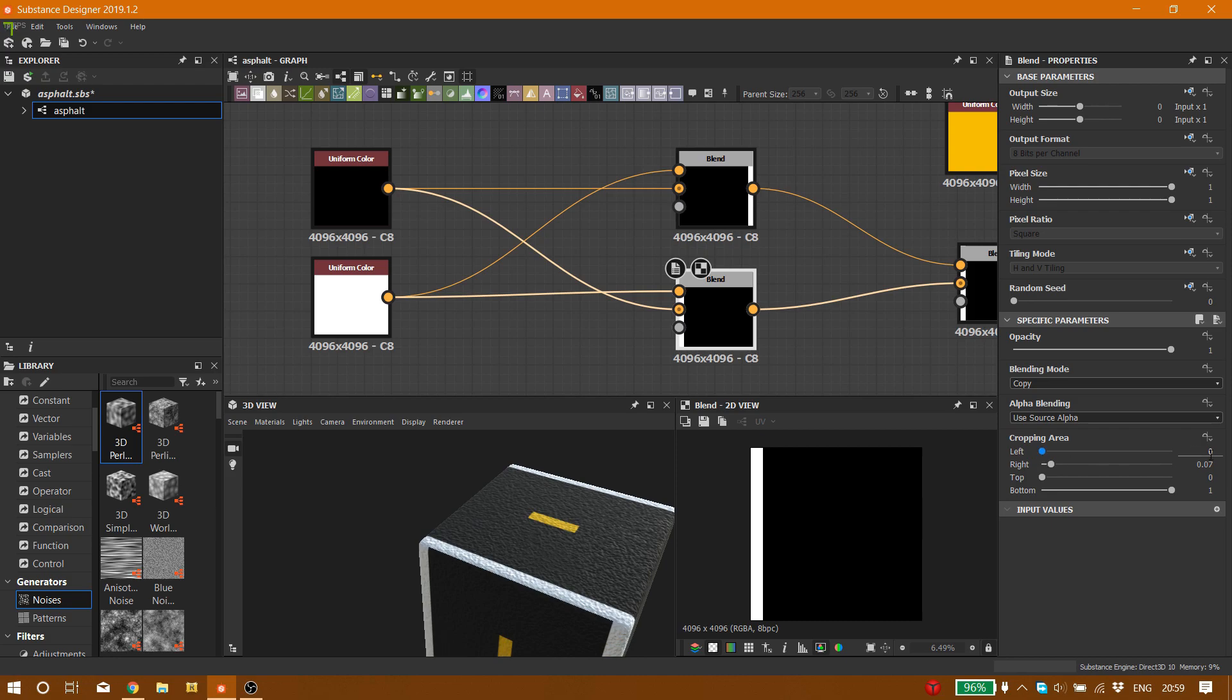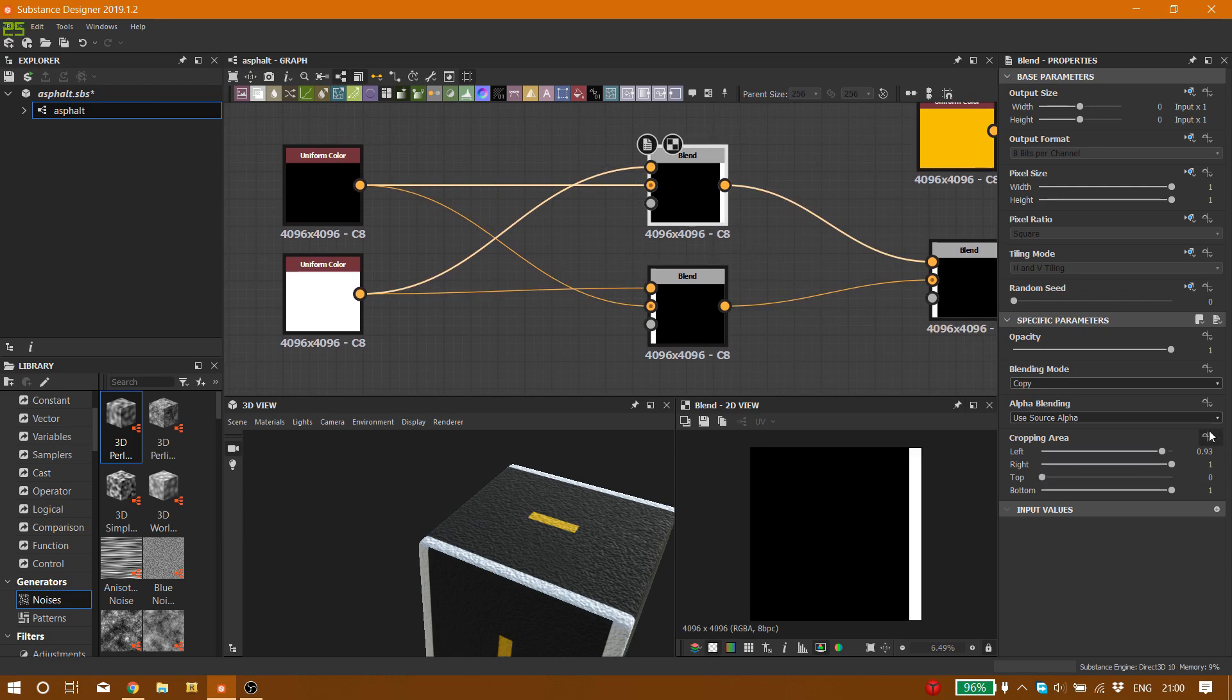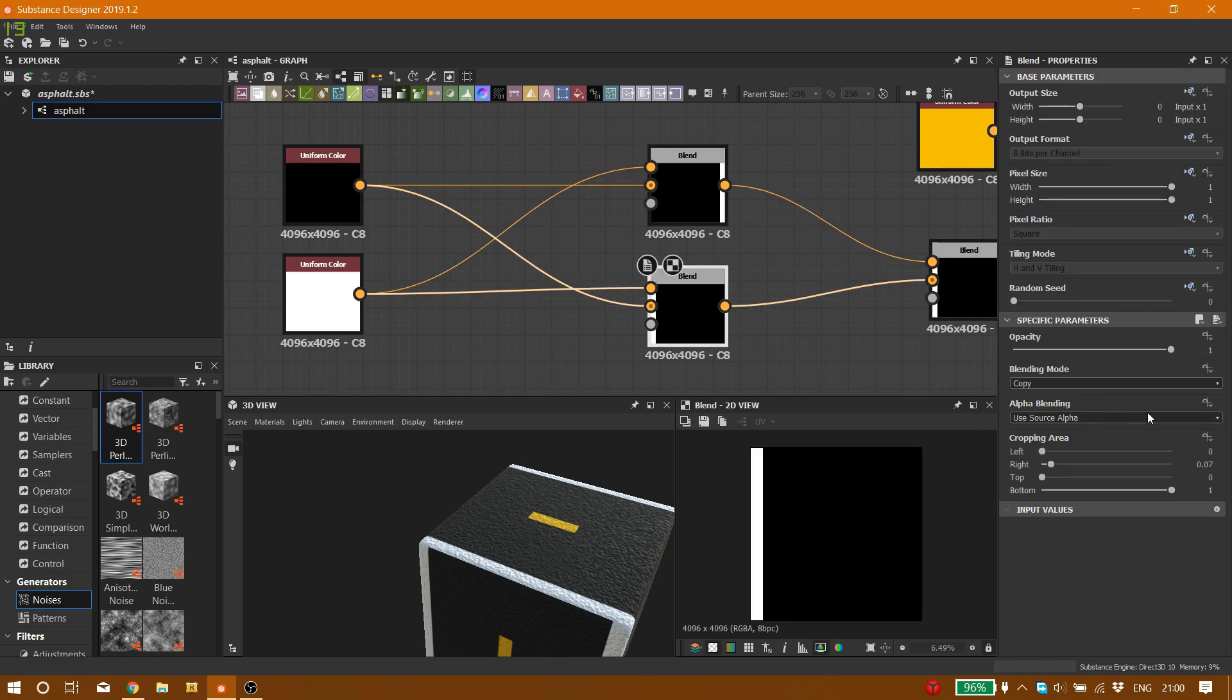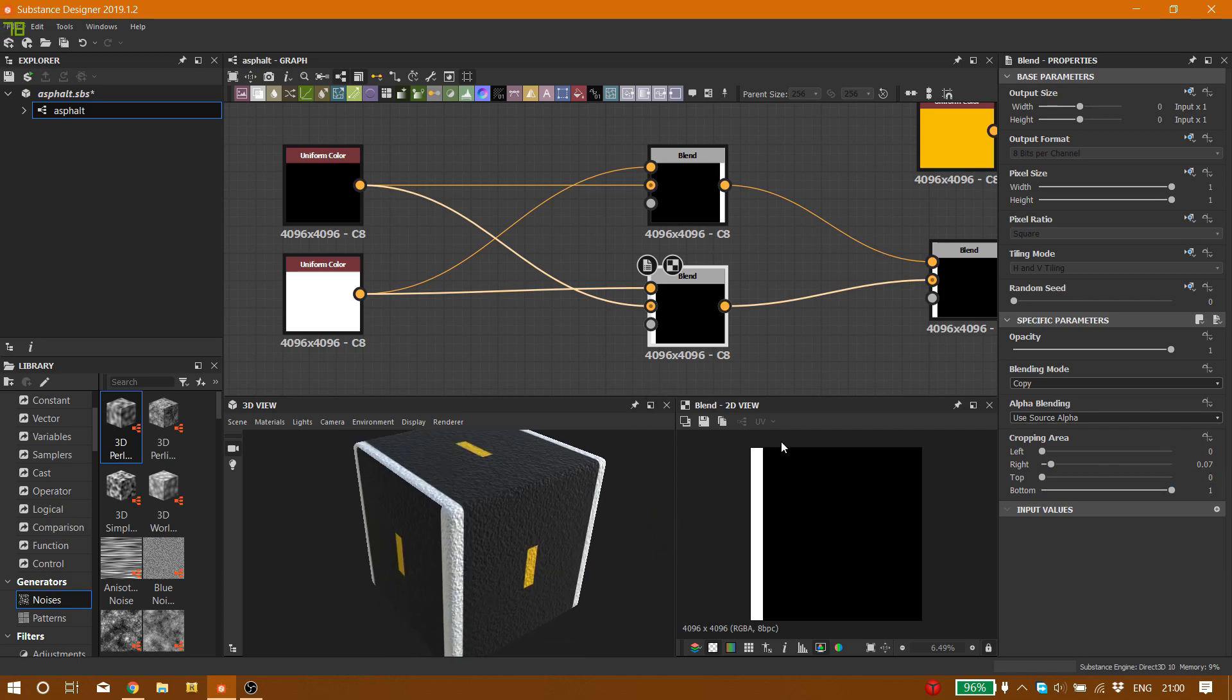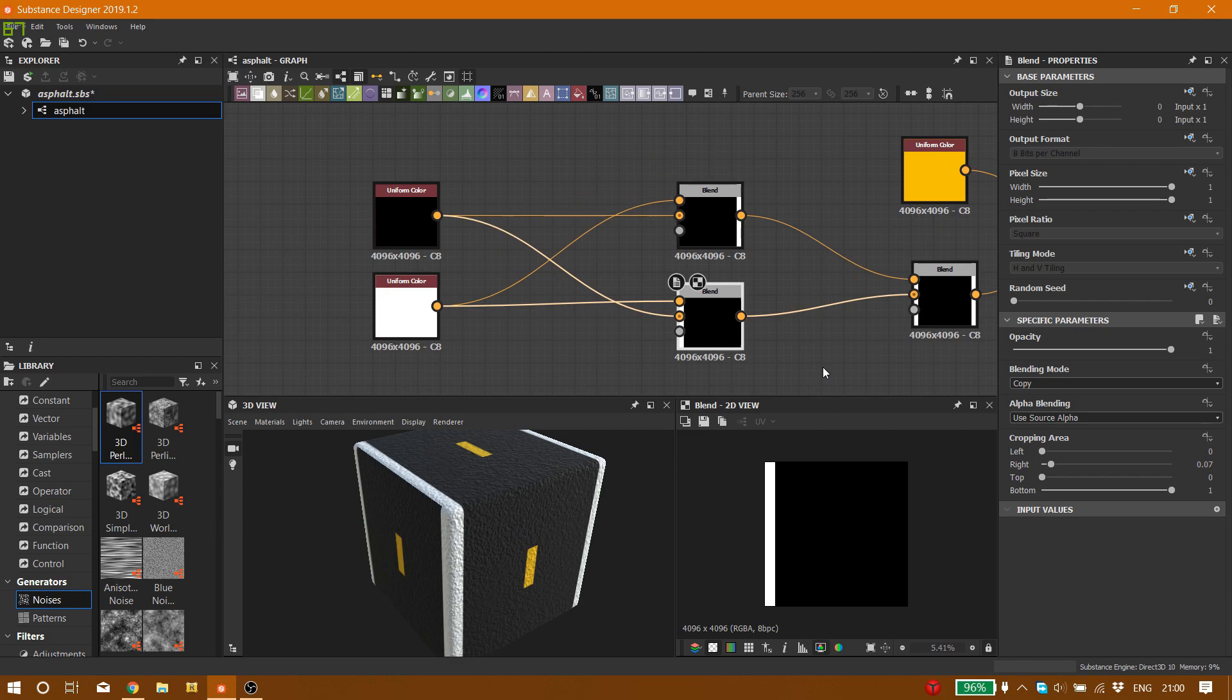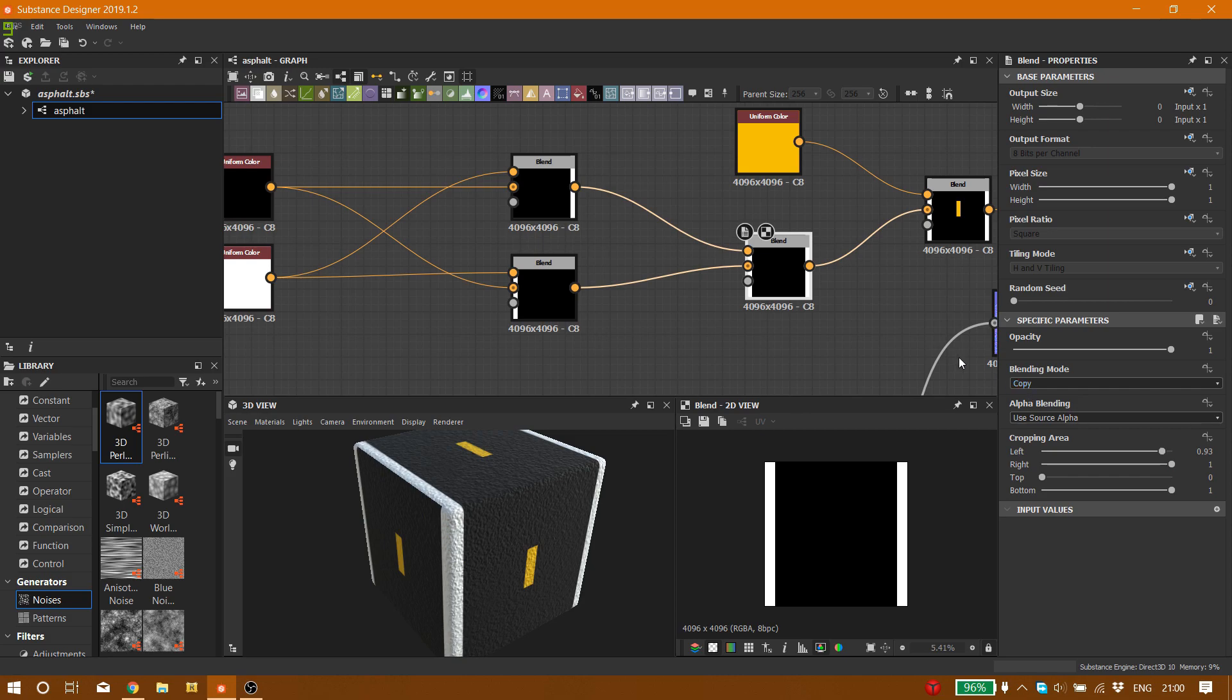But on the other blend node, the left section should be 0.07. Let me show you one more time the settings: 0.93, 1, 0, 1 here. And 0.07, 0, 1. You can see right here.